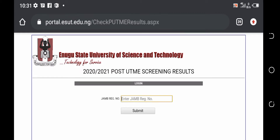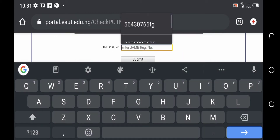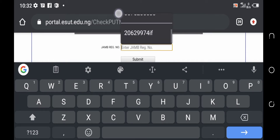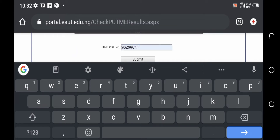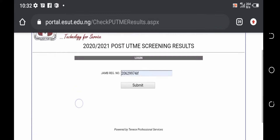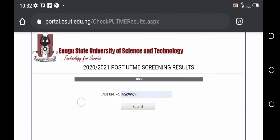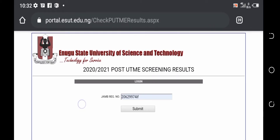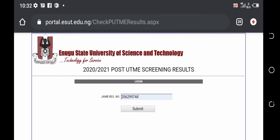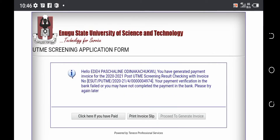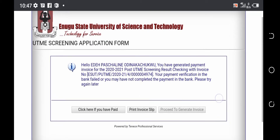For you to generate an invoice, you need to enter your JAMB registration number — which is your JAMB reg number. Enter the one you have. This is a registration number of a 2020 aspirant. Once you enter it, click on 'Submit' and it will take you to where you see a notice.